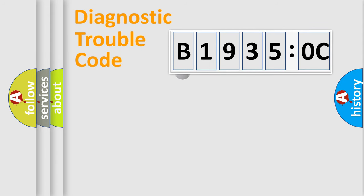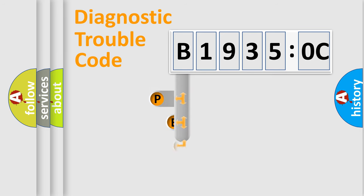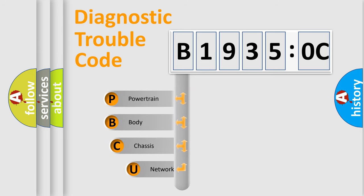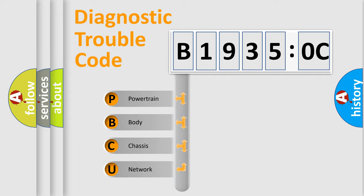First, let's look at the history of diagnostic fault code composition according to the OBD2 protocol, which is unified for all automakers since 2000. We divide the electric system of automobile into four basic units.